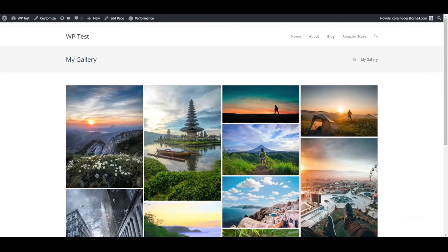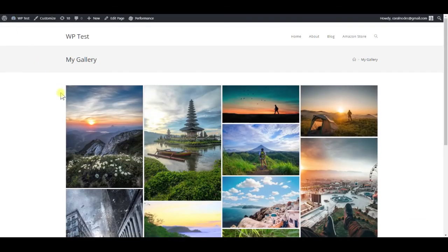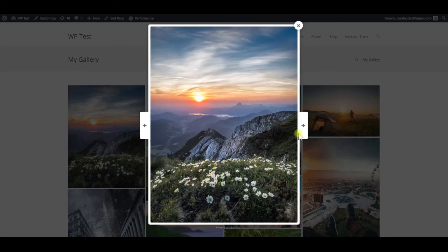Update the gallery. Then reload the page, and now if we click on an image, it will open up in a lightbox.